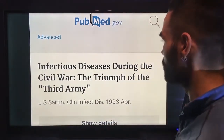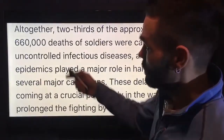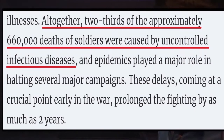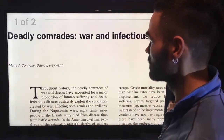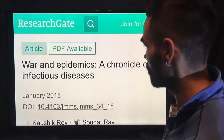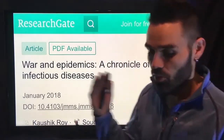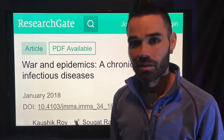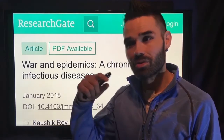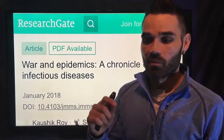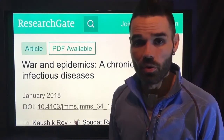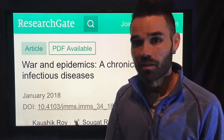Studies on infectious diseases during the Civil War — 'The Triumph of the Third Army' — show that two-thirds of deaths were from infectious disease. There are also studies 'War and Infectious Diseases' and 'War and Epidemics: A Chronicle of Infectious Diseases.' All I'm saying is the media is not providing proper context. Things are more complex than they appear. When it's oversimplified — as if some evil disease just came running through — and most people don't understand how disease works, that oversimplification plus fear-mongering is a red flag right away.